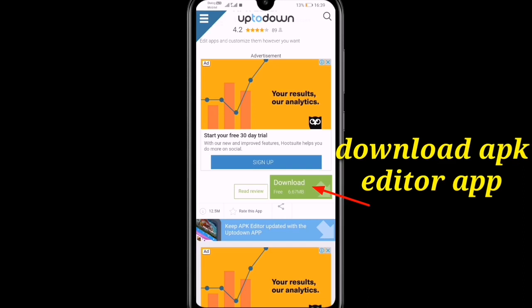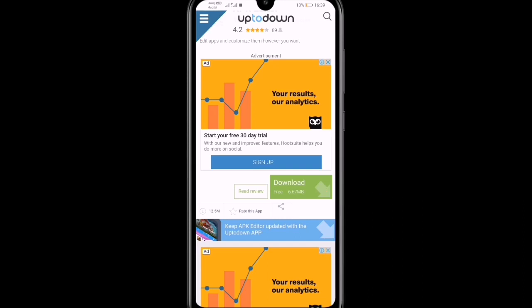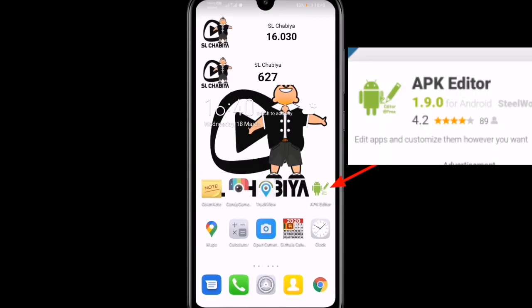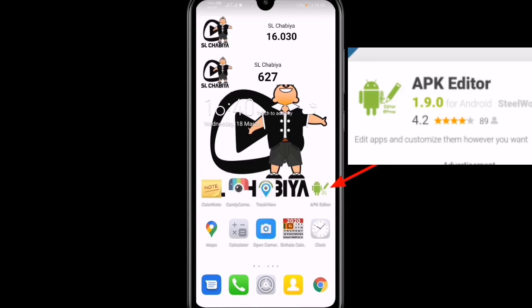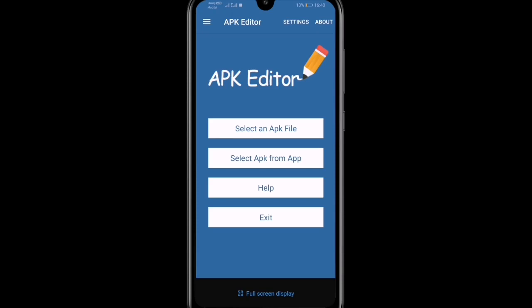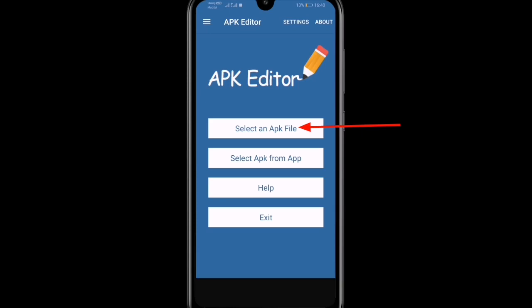Download, install the application. Open the APK editor application. Open the app, there is a sort of alarm problem, a major problem in a promotion. Select an APK file within the app.